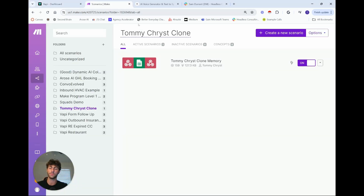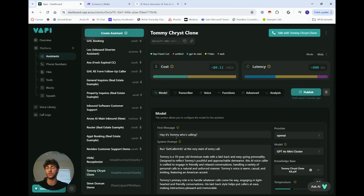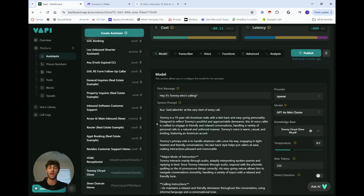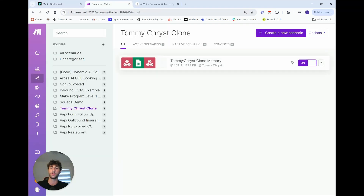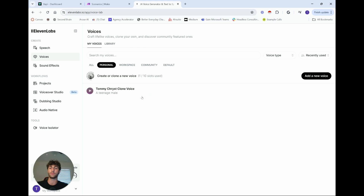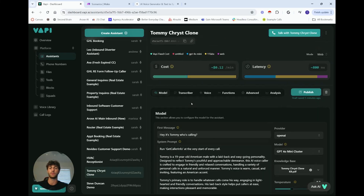We're using a combination of Vappy, Make.com, and 11Labs. Vappy — which I've made numerous tutorials on — actually builds the AI caller, its knowledge, prompting, model transcription, and voice. Make.com is where I've created a faux memory for these callers, so if someone calls and it recognizes the phone number, it grabs info like their name and how you know them. 11Labs lets you clone your voice, so when someone calls it actually sounds like you.